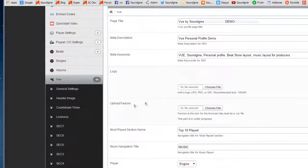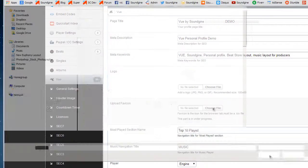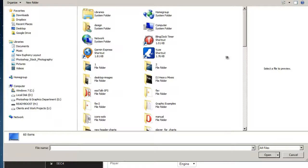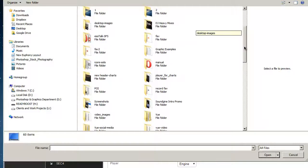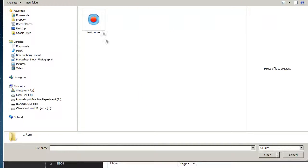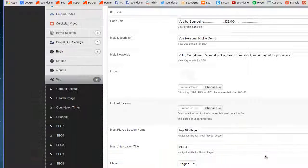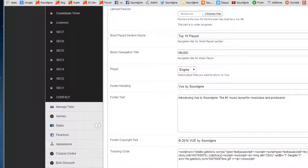Then you want to go to the Upload Favicon option. At this point I already have a favicon made — in a little bit I'll show you how to generate one. Go ahead and choose the file; I'm going to use the one I have here.